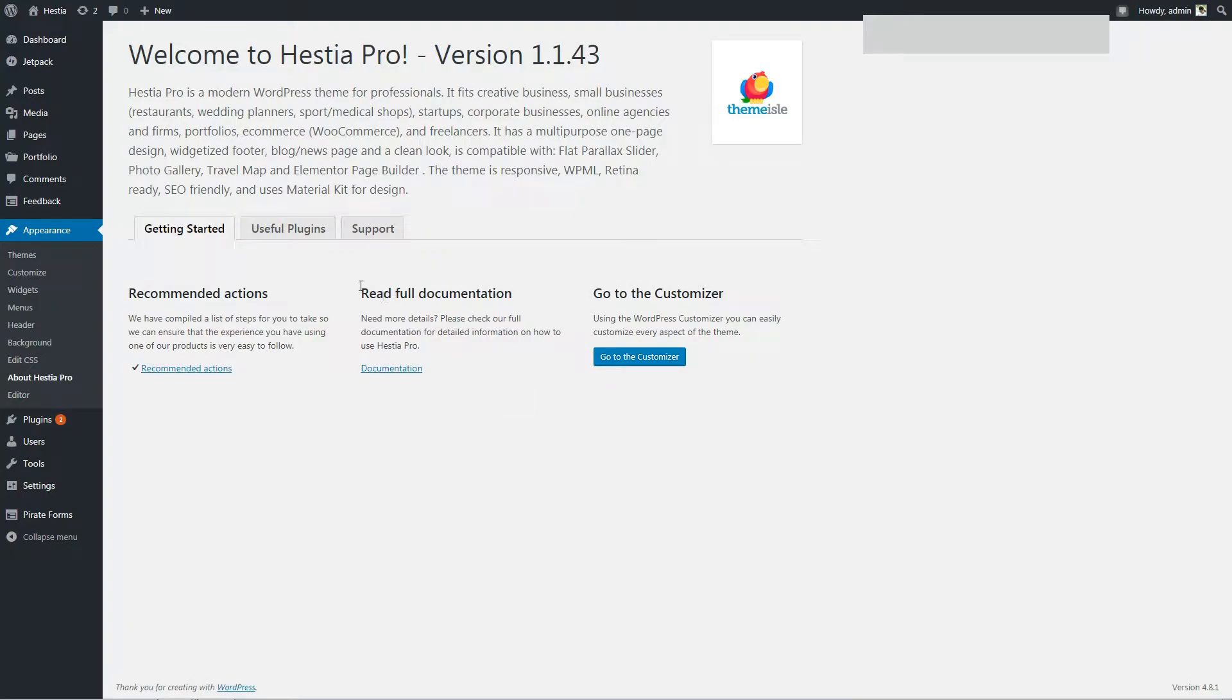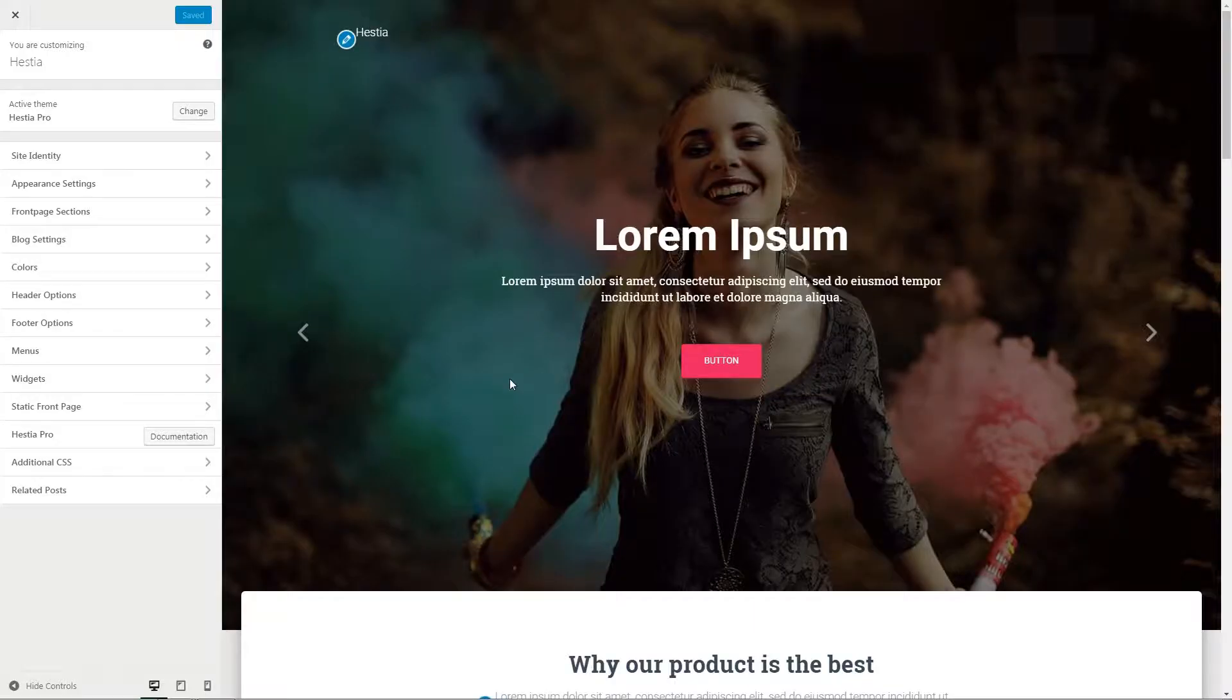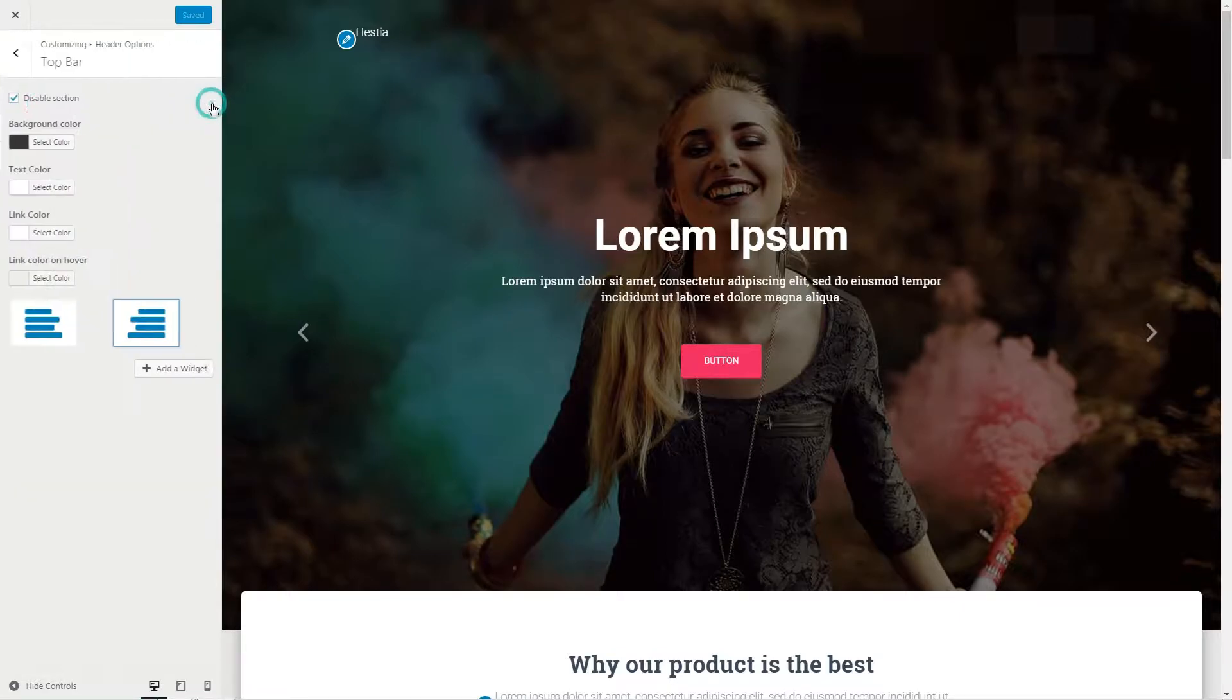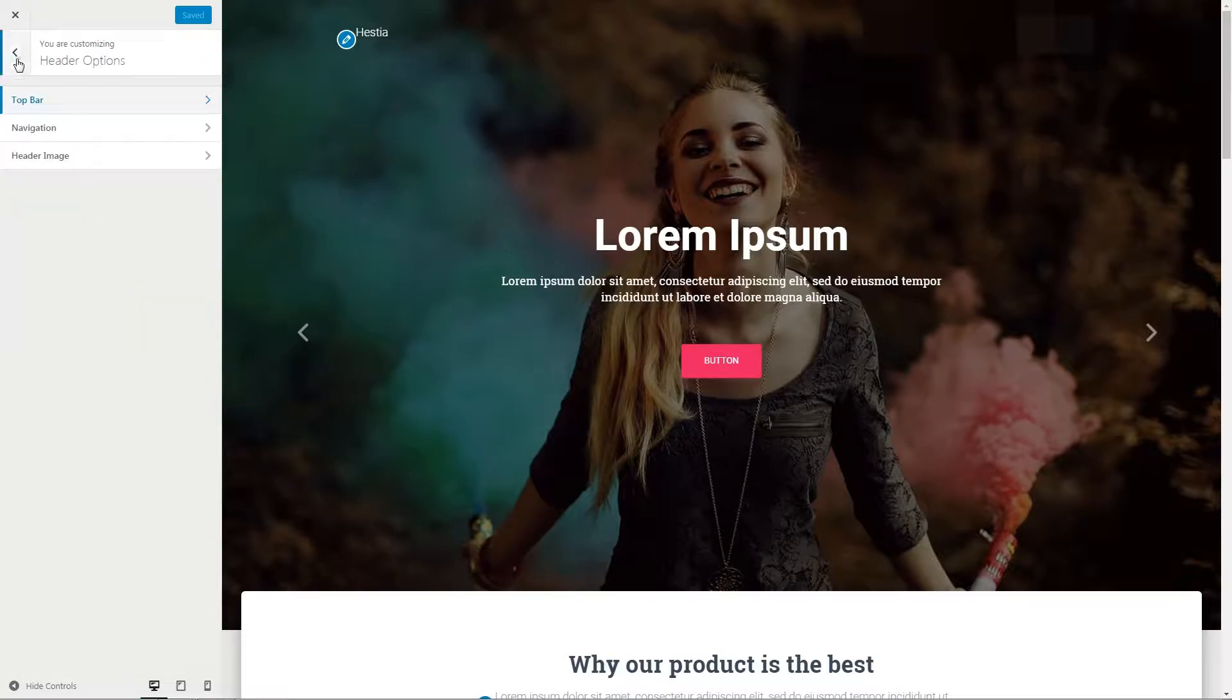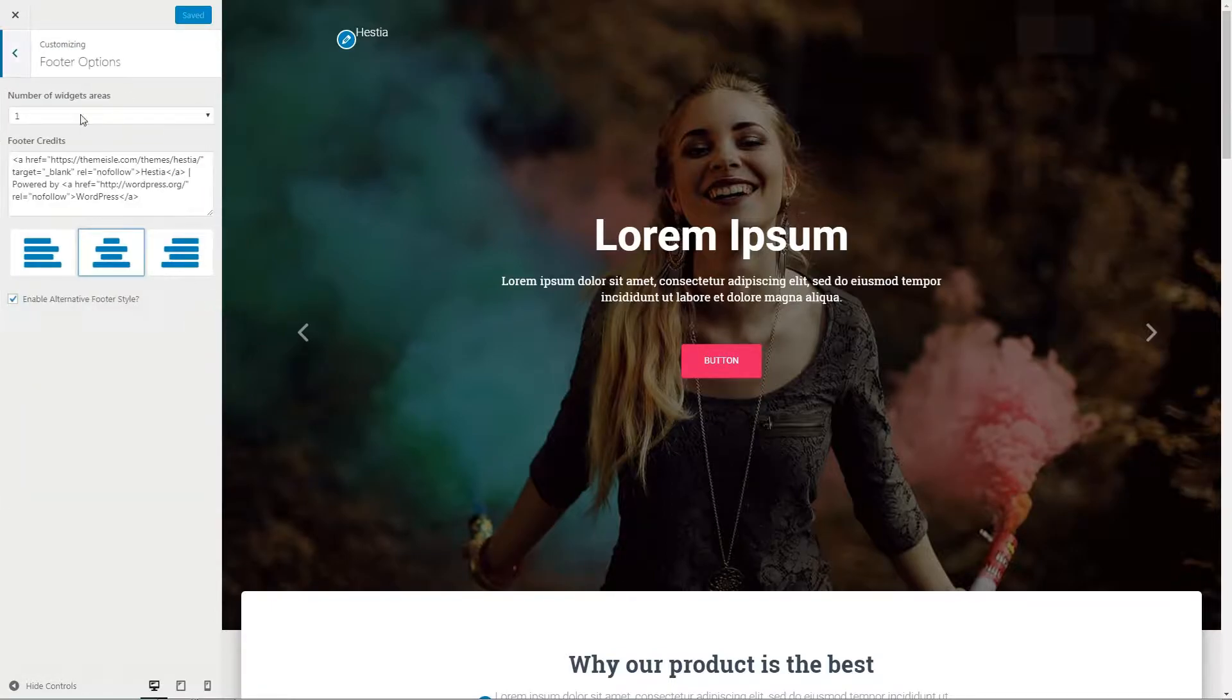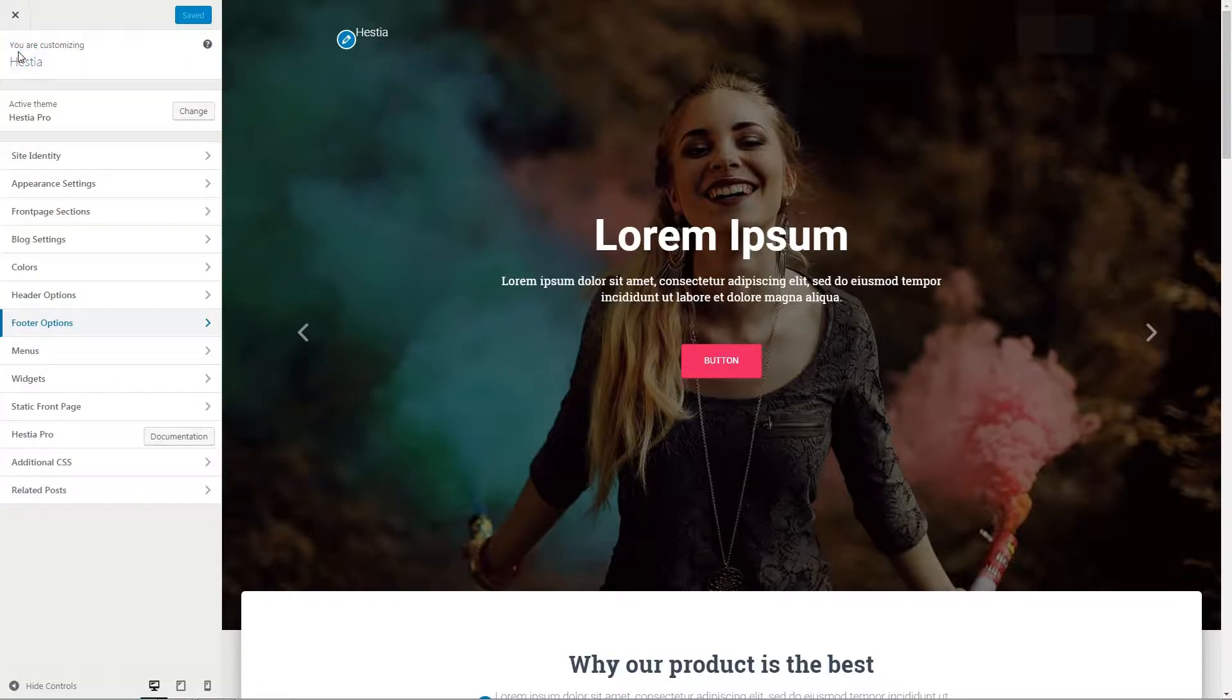From now on, you can use all the powerful features of Hestia Pro and all your old content is safe and perfectly integrated within the new theme. Now, let's dive into some of these options.